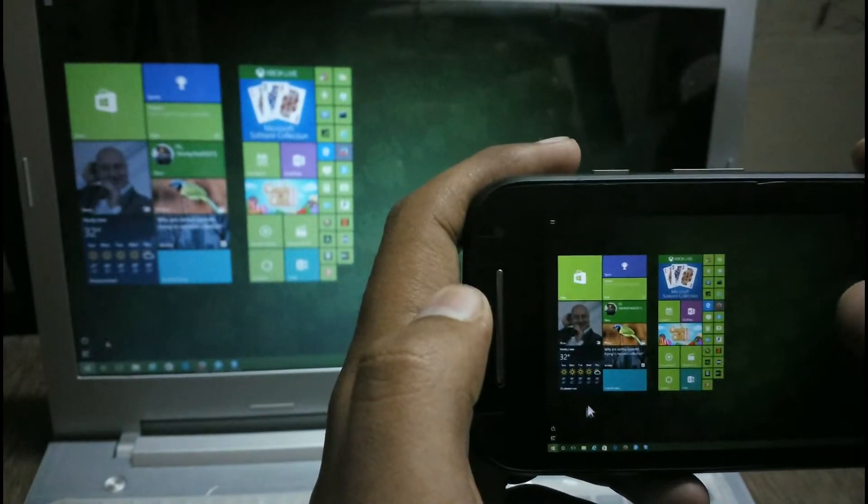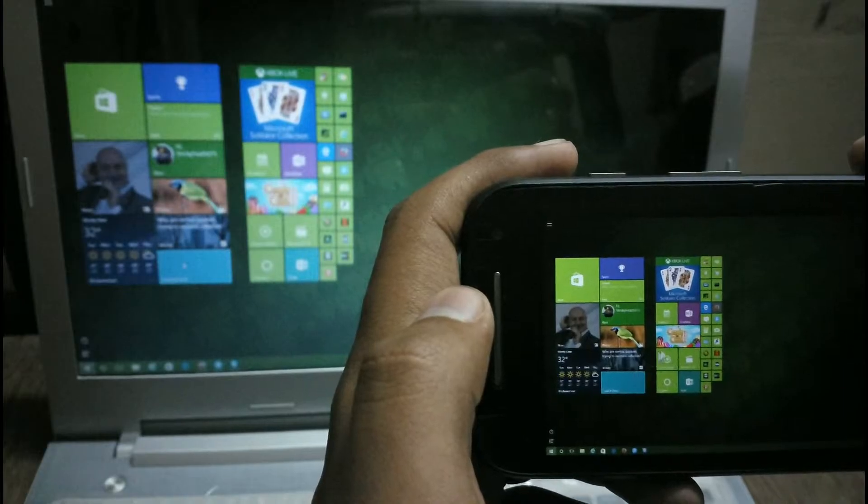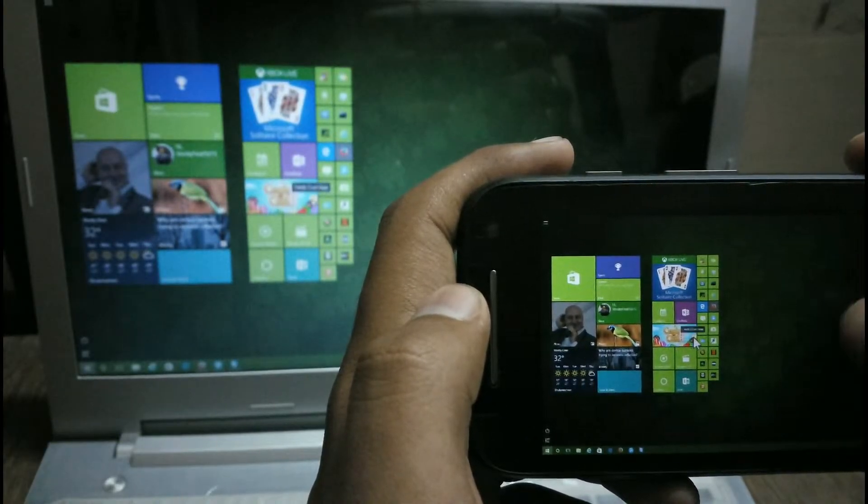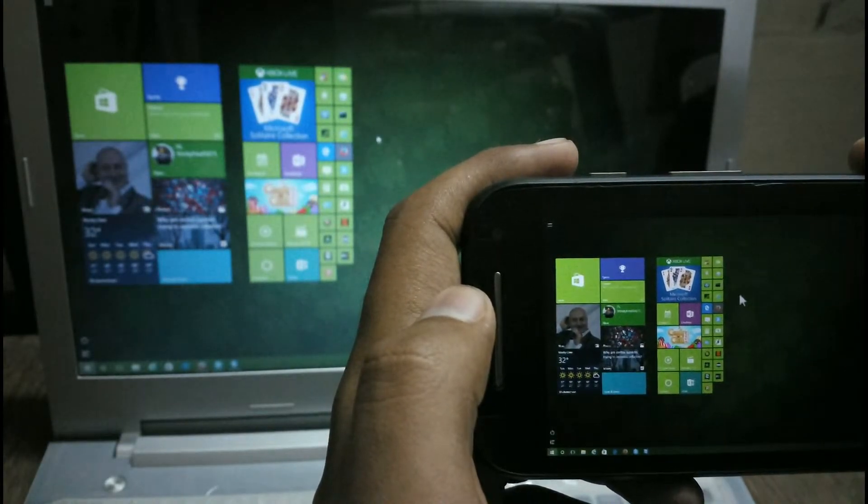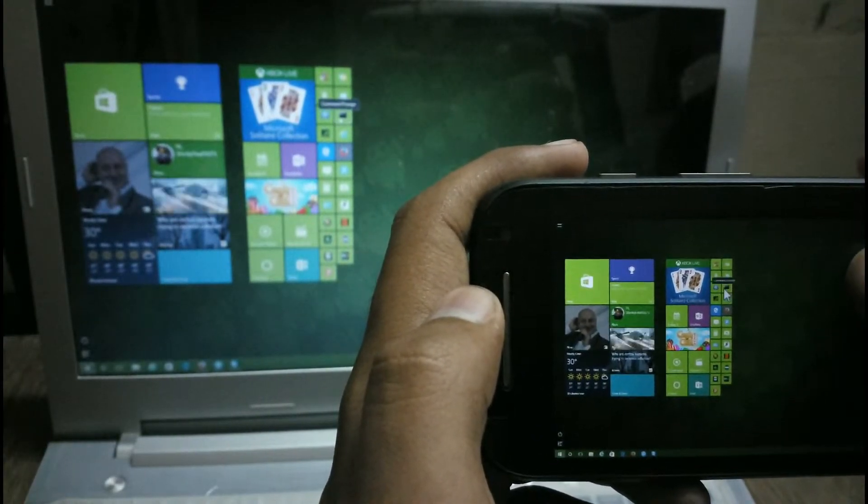Now you can use your PC from your Android phone.